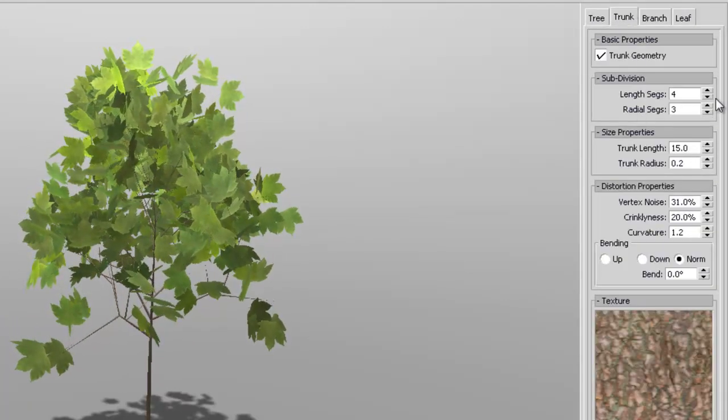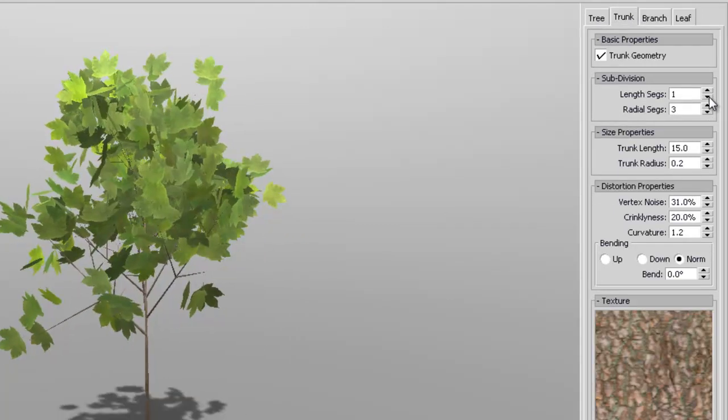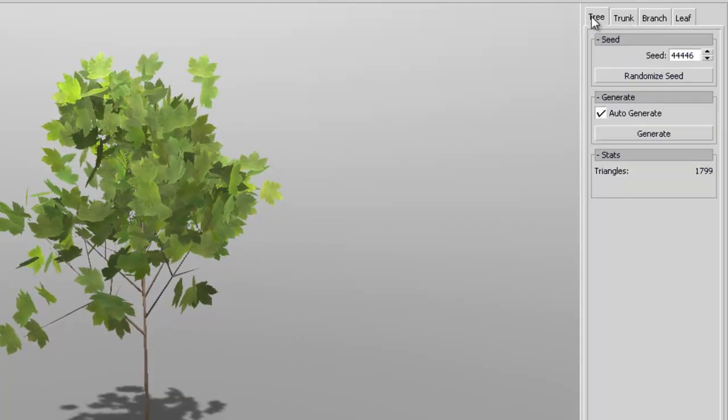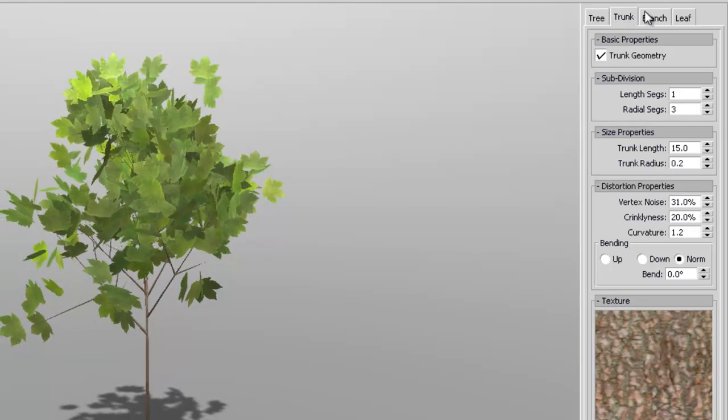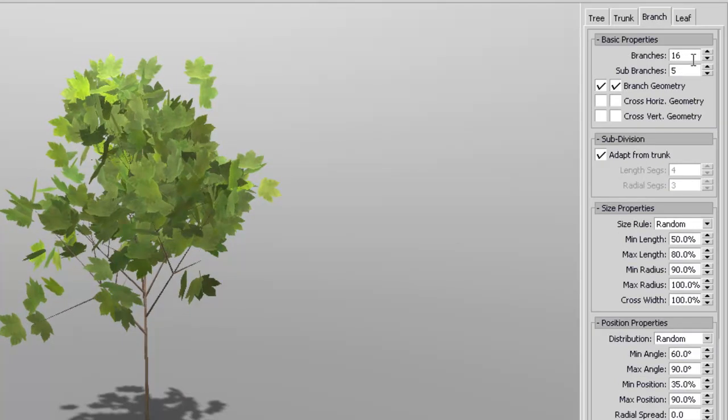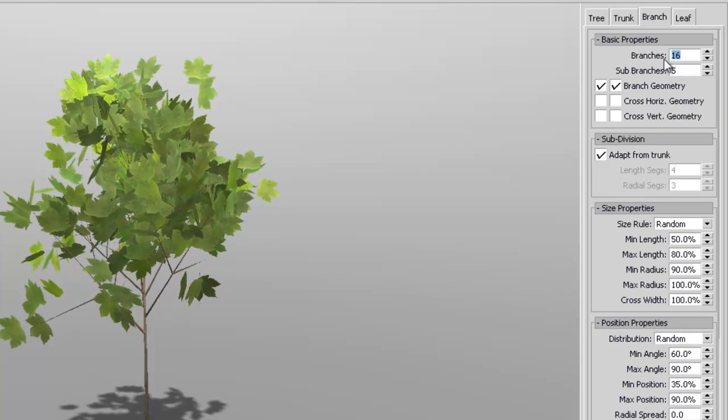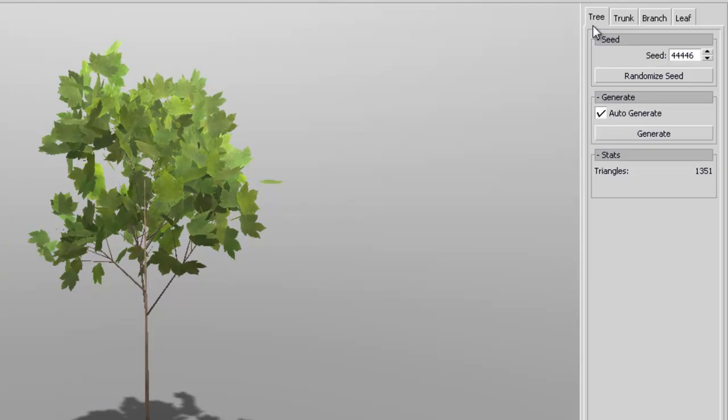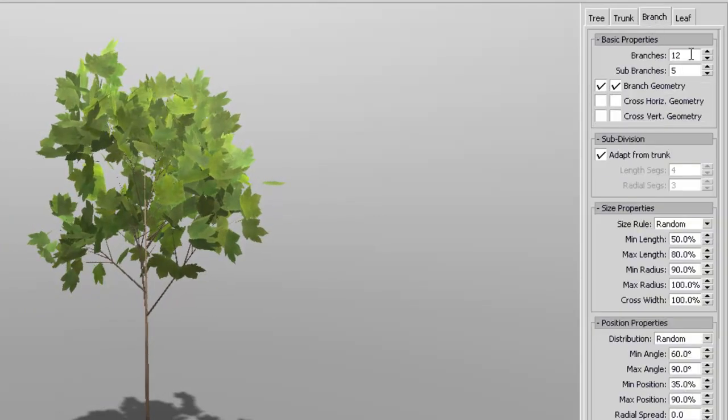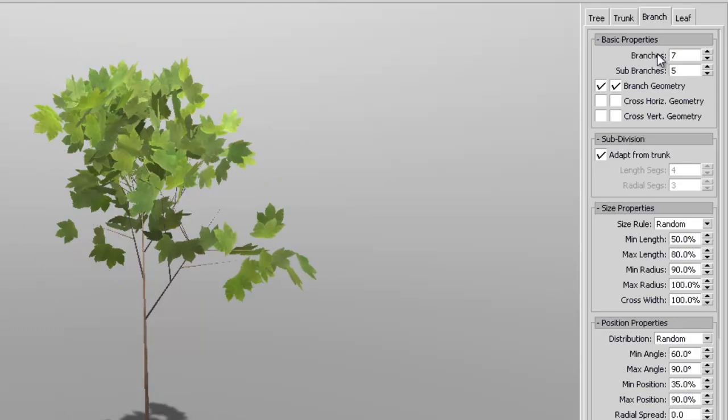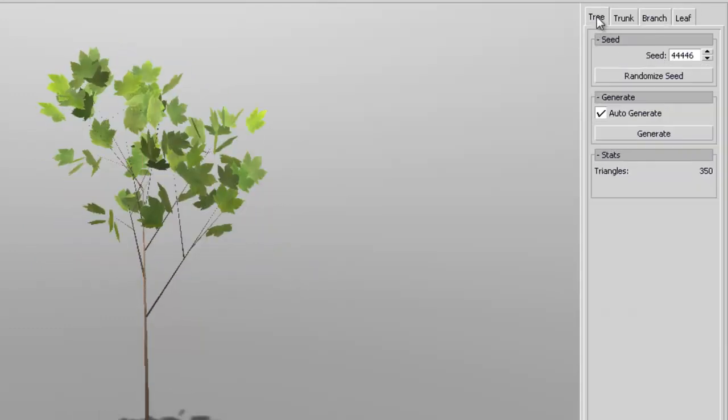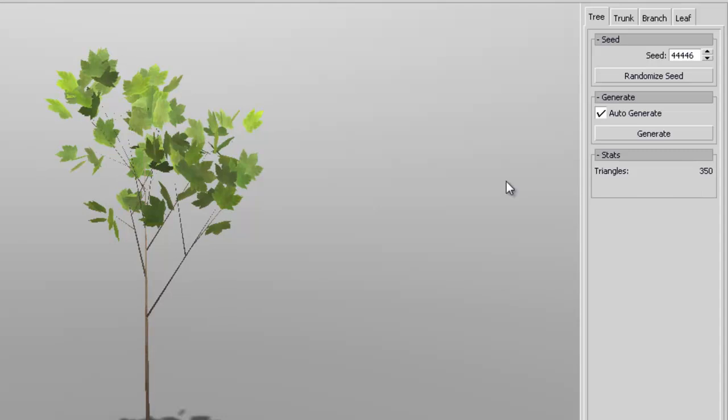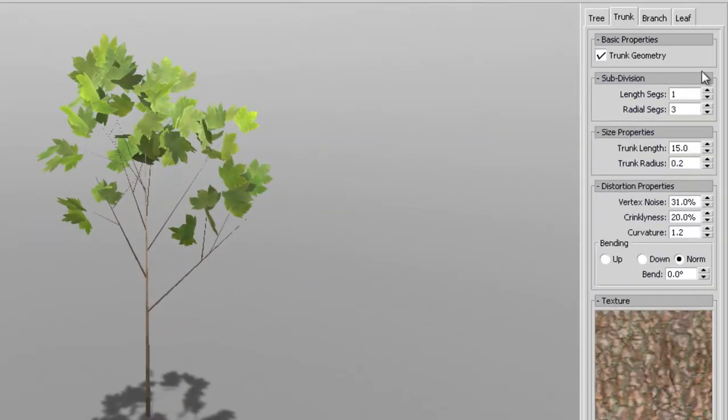Of course you can always change many of the settings here to lower the poly count for your tree. So now we're going down. So I'll set this to like 7. Lower that down. Now that's like 300. But it doesn't look that good anymore, of course.